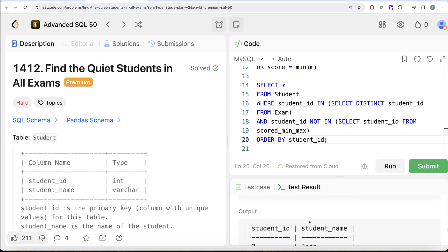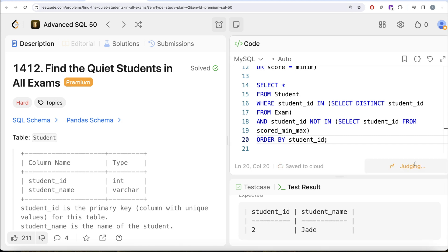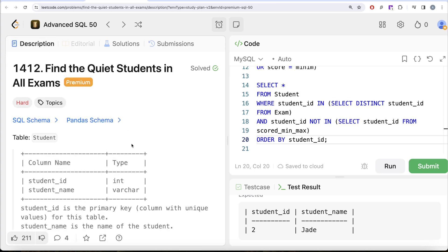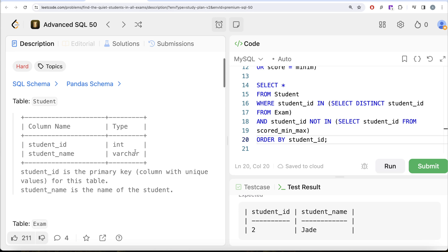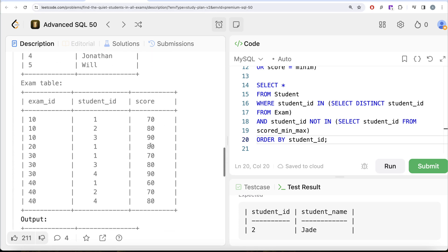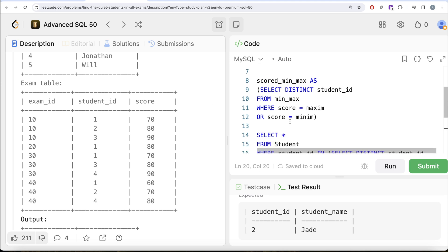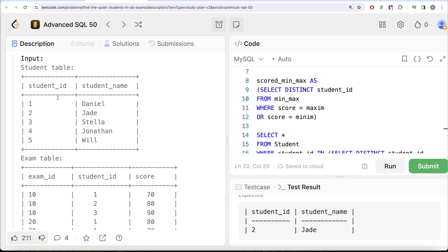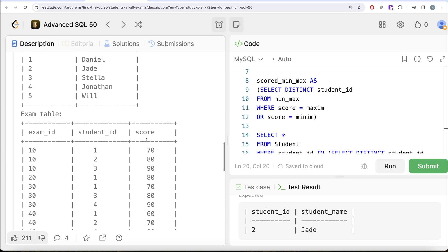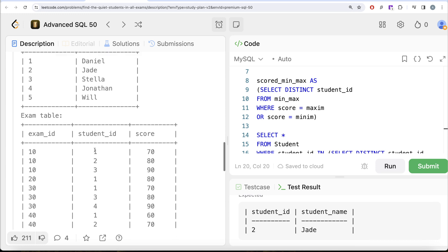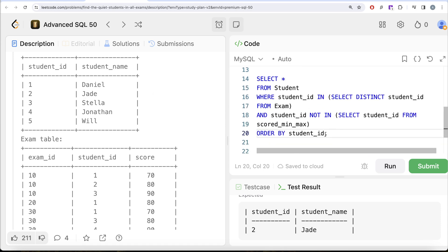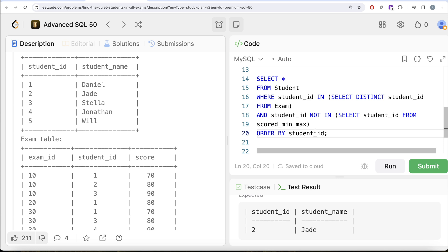The solution is accepted and the output matches the expected output. This is a somewhat tricky hard-difficulty question. To summarize: we used the exam table to create minimum and maximum values for every exam_id using window functions; we identified students who scored minimum or maximum at least once; then we filtered the student table keeping only those who appeared in the exam table AND never scored minimum or maximum. We returned student_id and student_name ordered by student_id. Let me know if there's a better, more efficient way to solve this in the comments below — I'll see you in the next video.